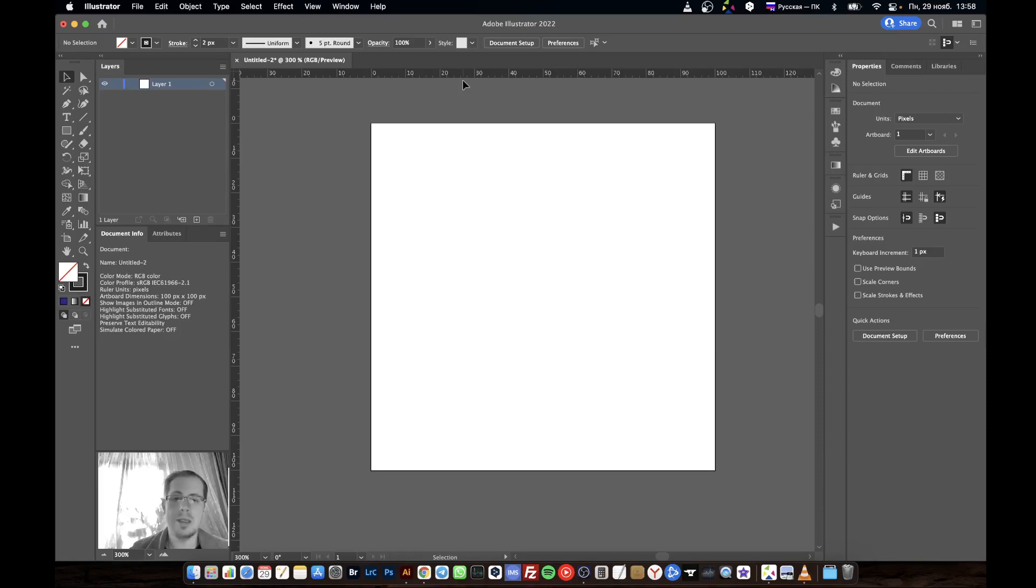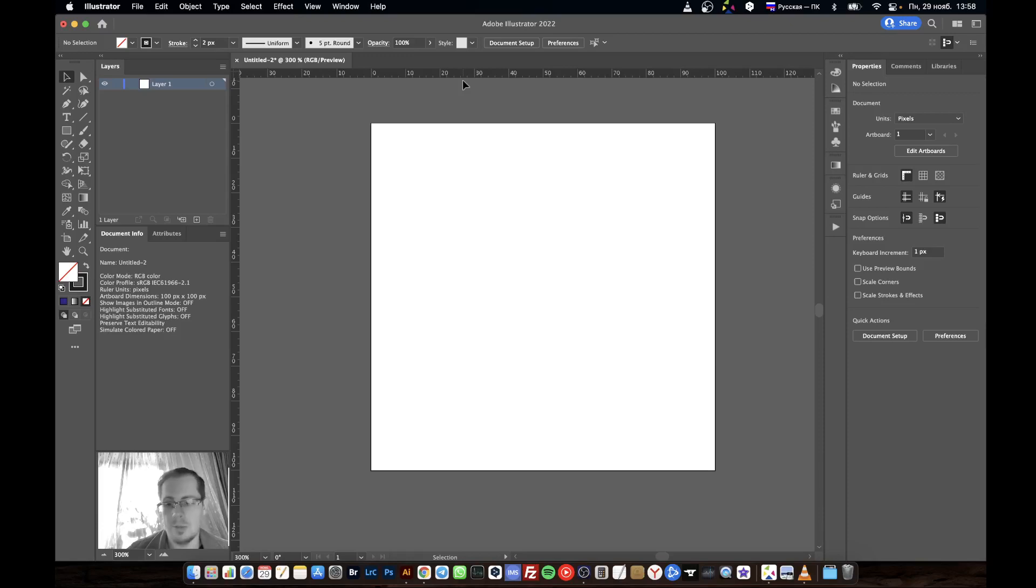Hi everyone, let's draw a symmetric illustration. First, I'll create a document 100 by 100 pixels.